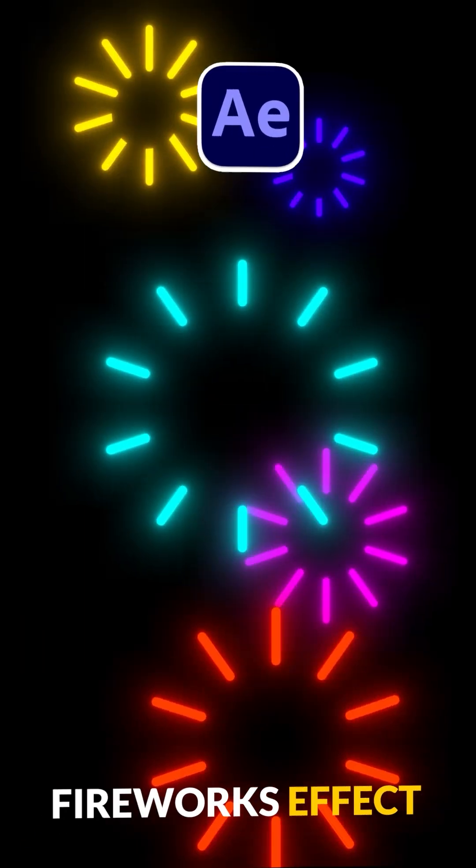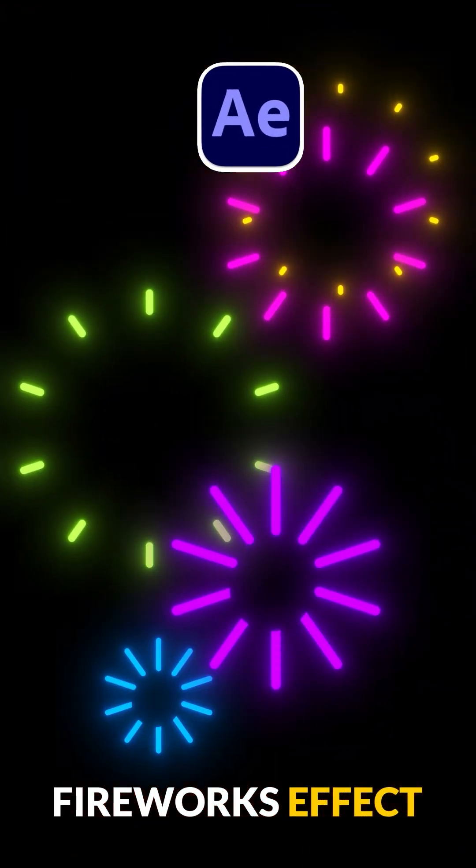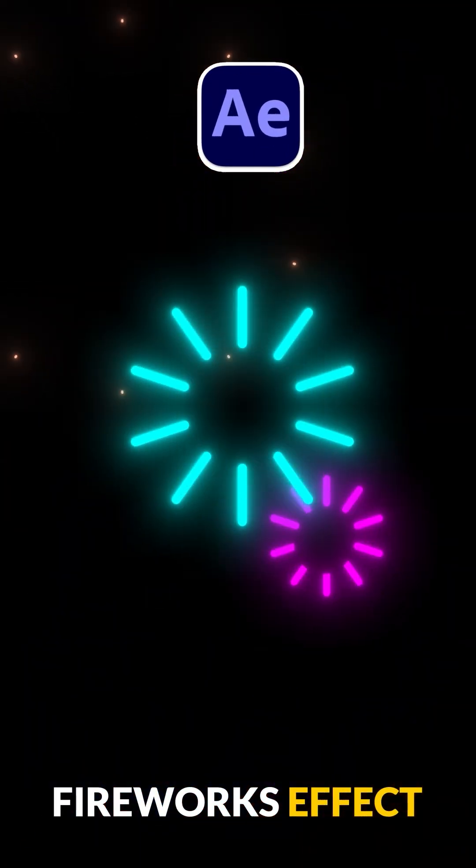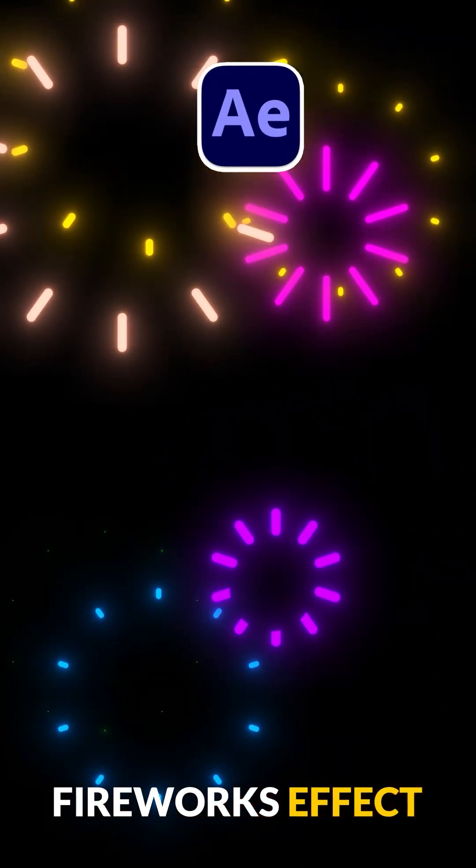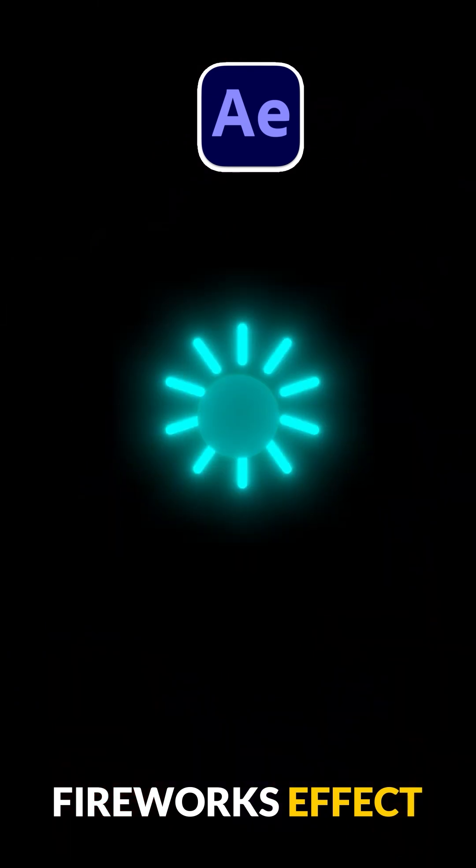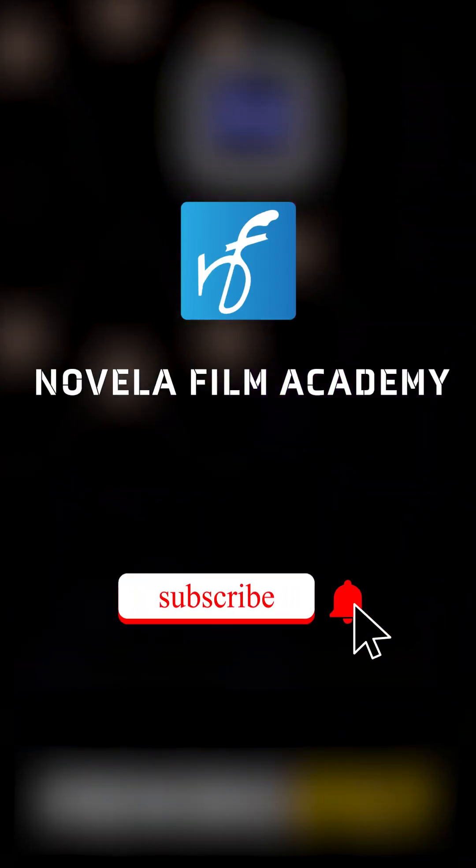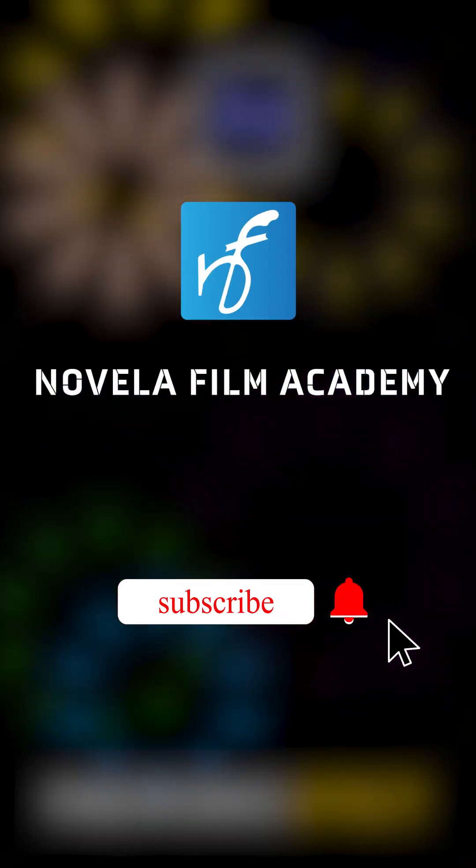And that's it. Let us know what you'd like to see next. Drop your suggestions in the comments below. Subscribe to Novella Film Academy for more such videos.